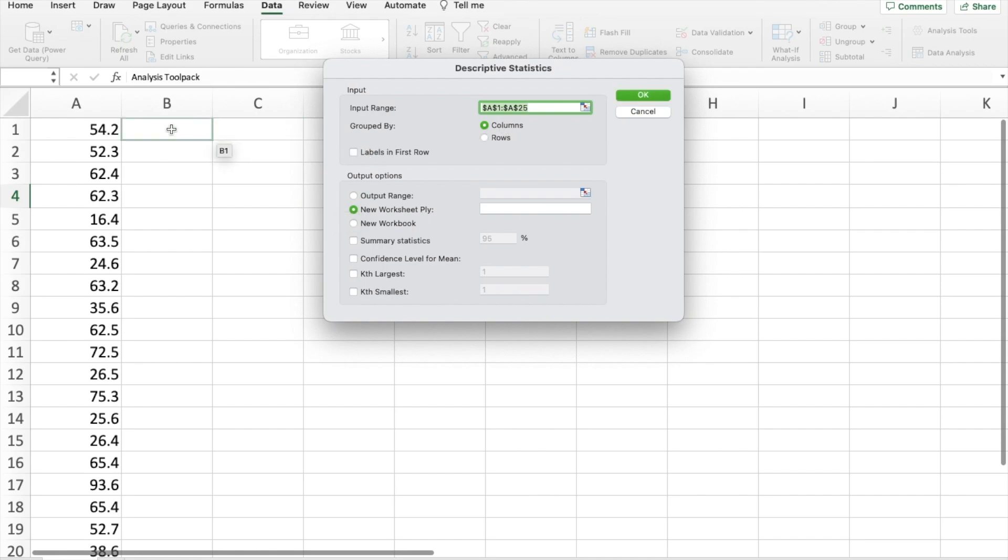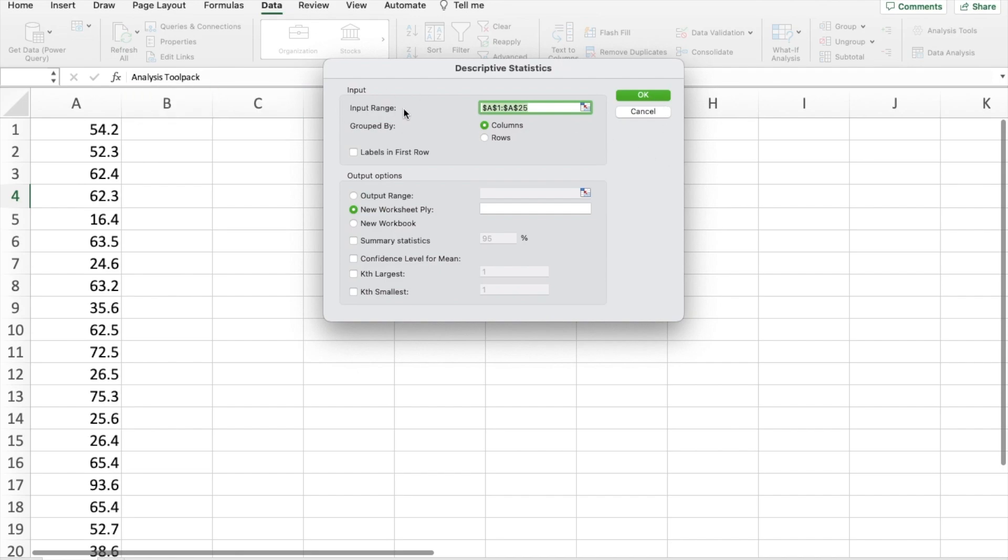Labels in the first row. That's if you have a label on the very top, or if you have multiple rows, you might have labels for all of those. I don't, so I'll leave that blank.